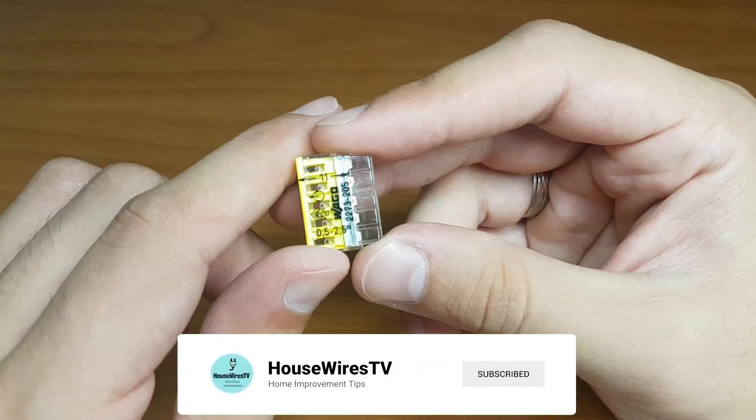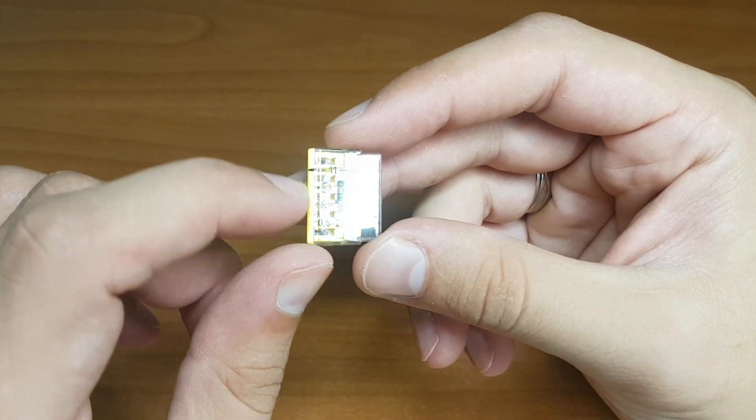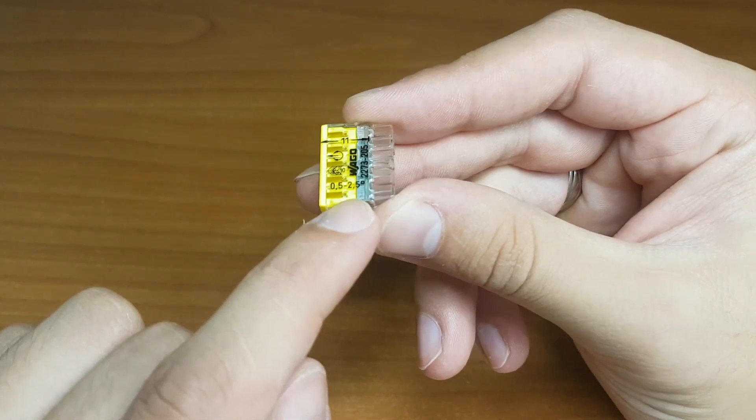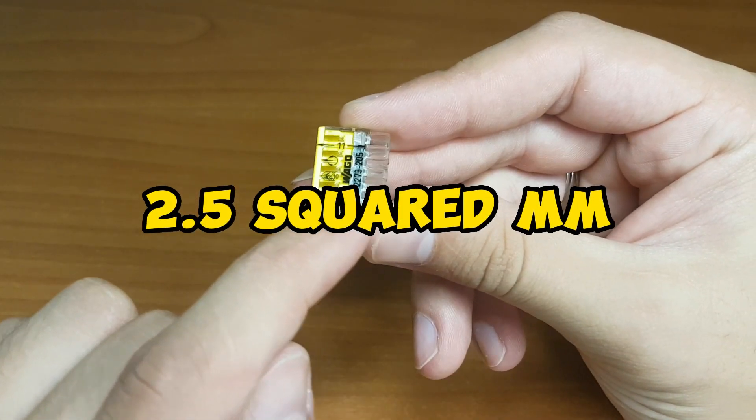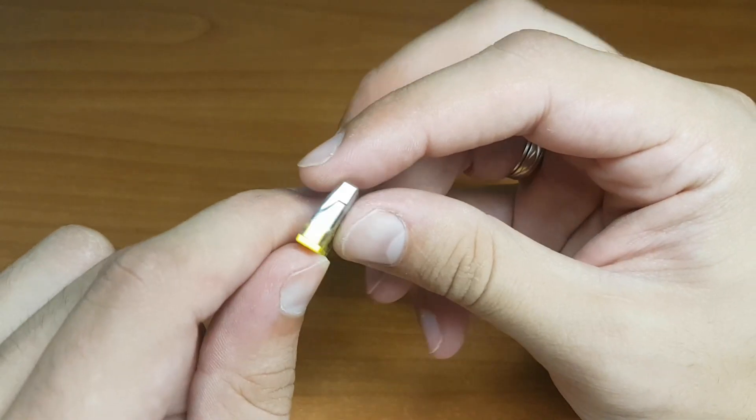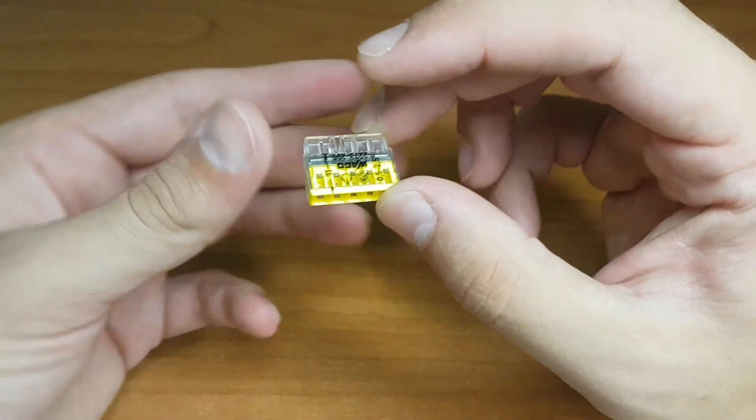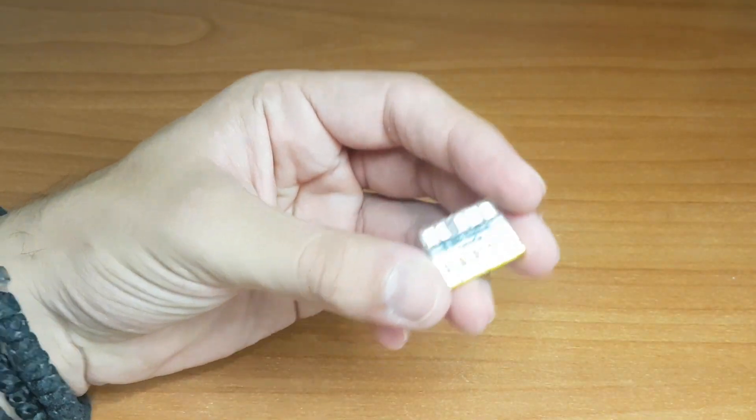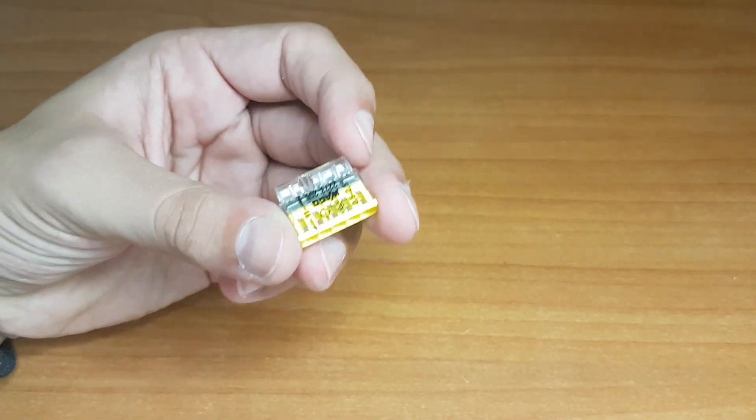You see here. They can connect wires up to 2.5 mm². So we will try that. I prepared some wires.